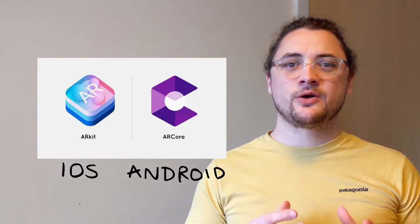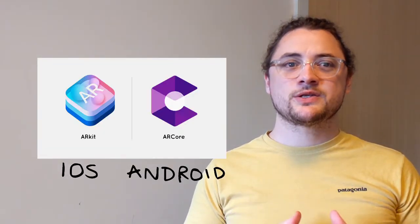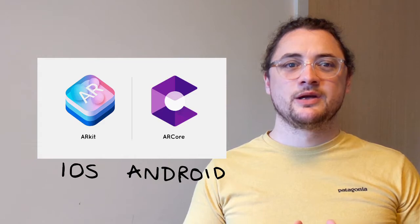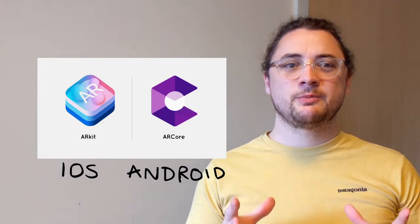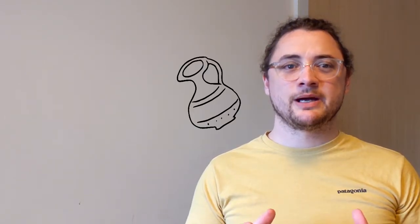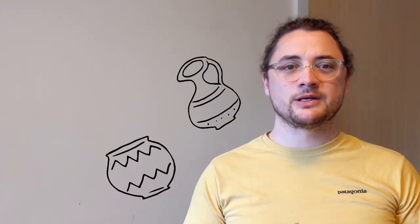Using ARKit and ARCore, the app locks onto the environment to then display the appropriate render. This locking on was disguised from the user by having them scan the ground for artifacts to learn about whilst exploring.